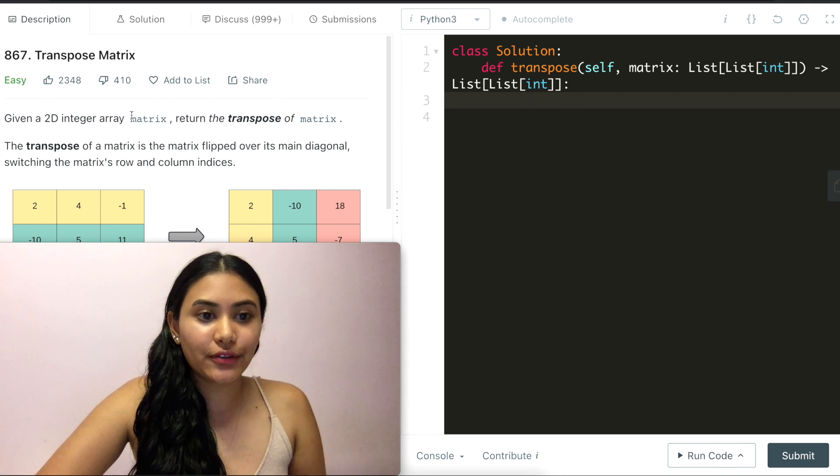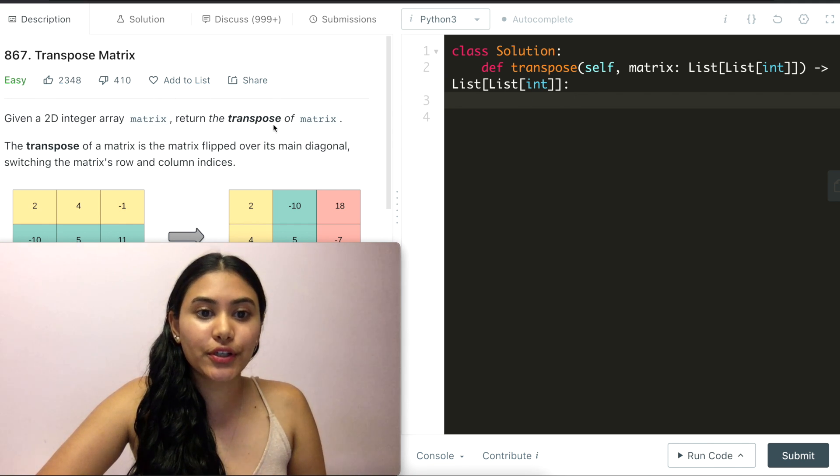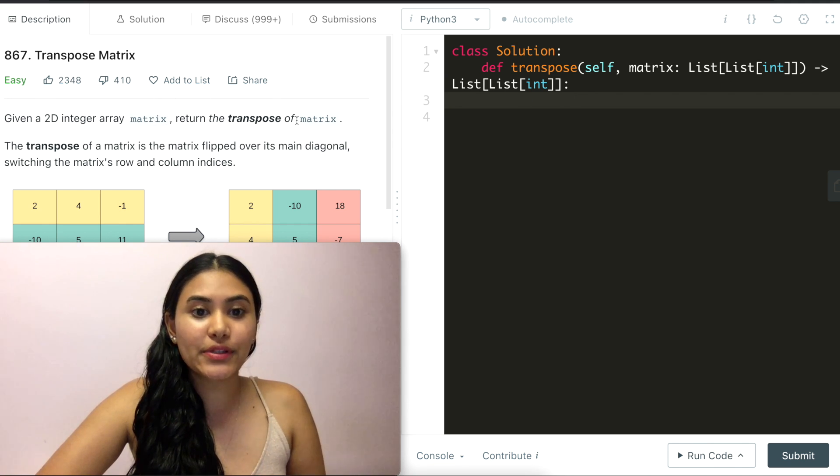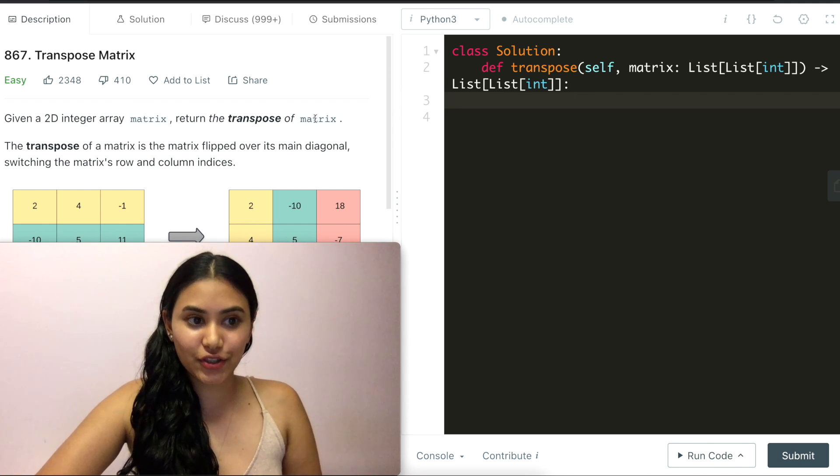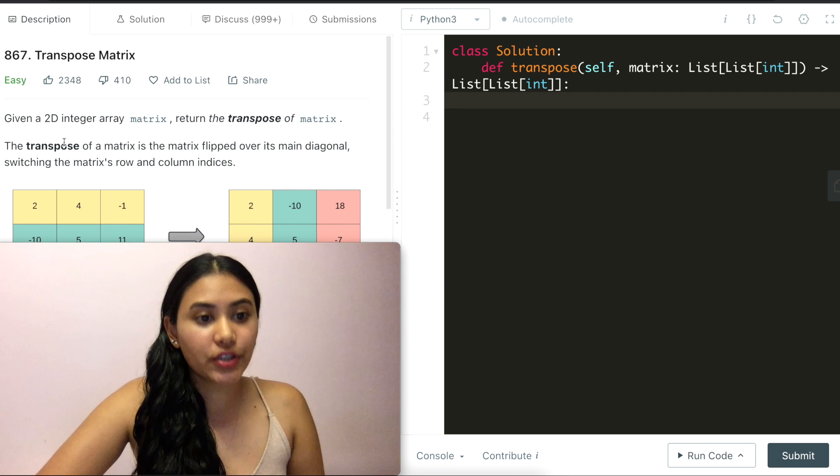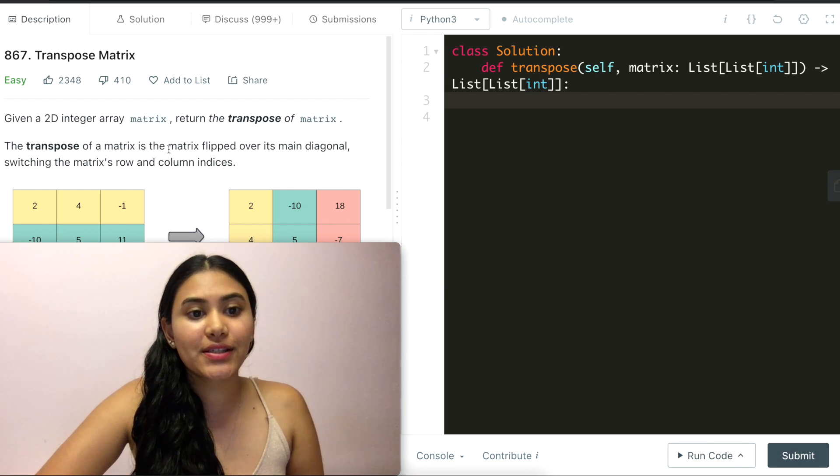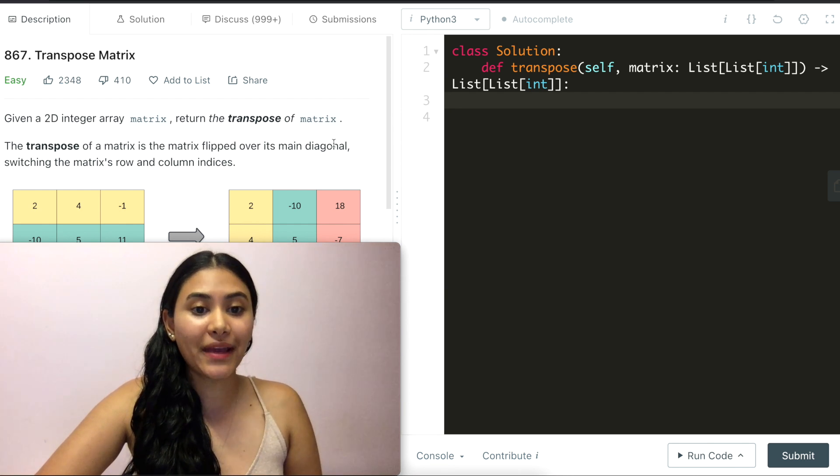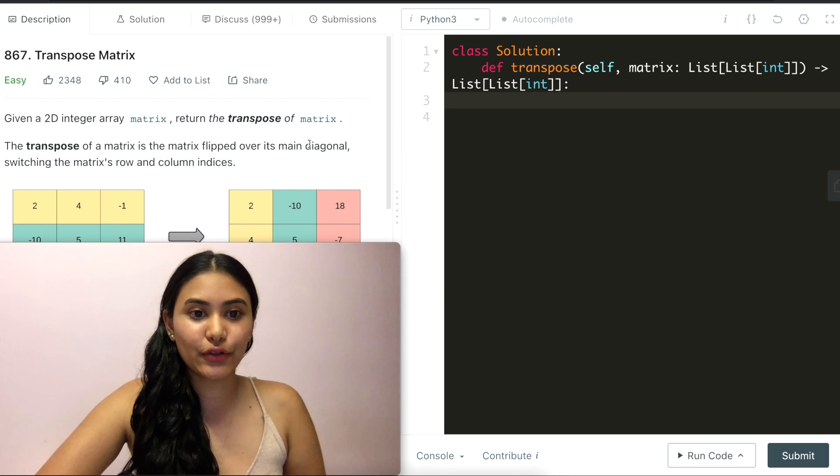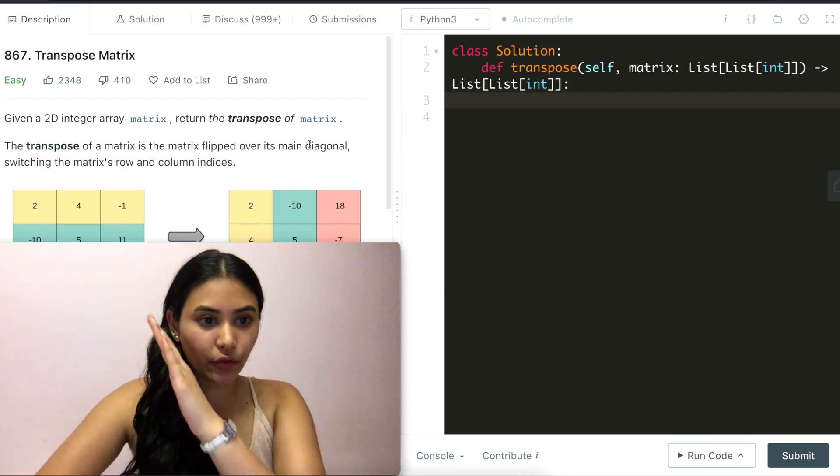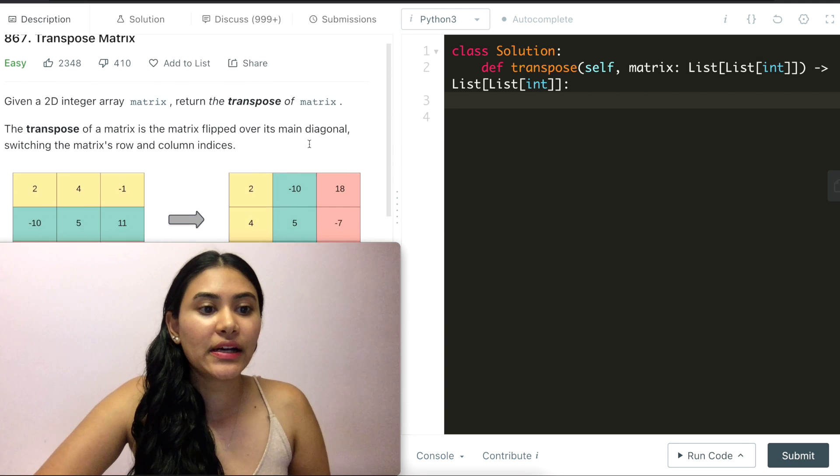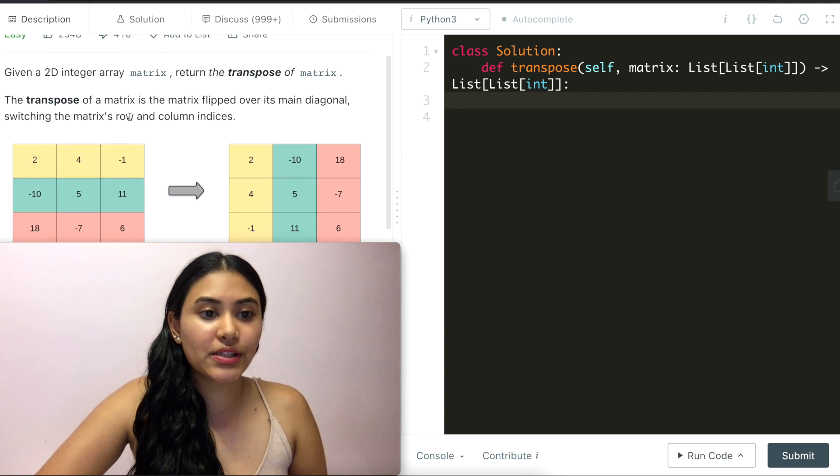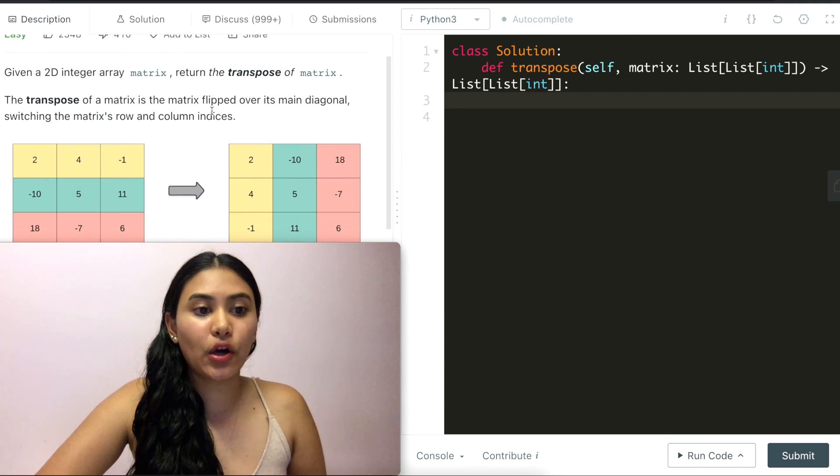Given a 2D integer array matrix, return the transpose of matrix. The transpose of a matrix is the matrix flipped over its main diagonal, so this diagonal over here, switching the matrix's row and column indices.